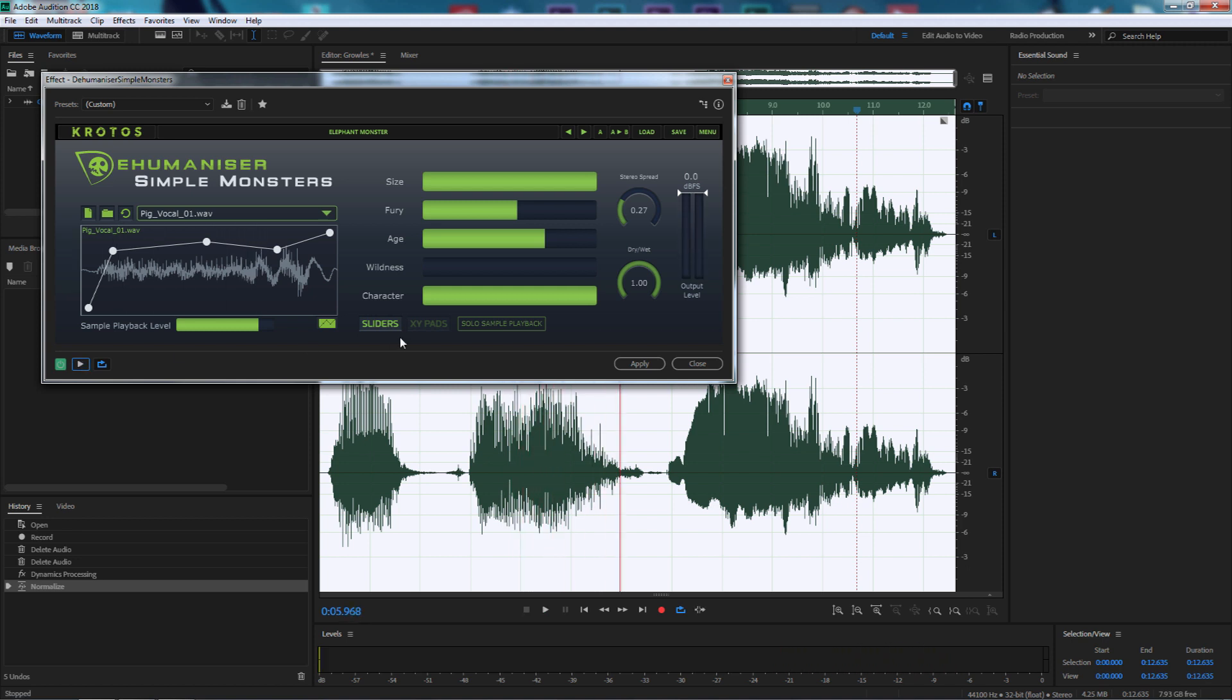That's already changed the sound that we've put into Adobe Audition. We can press play and play around with the size, fury, age, wildness and character. Now if you buy the plugin it's fairly cheap. I'll put the website link below in the description so you can check it out.